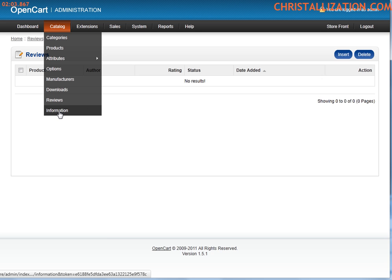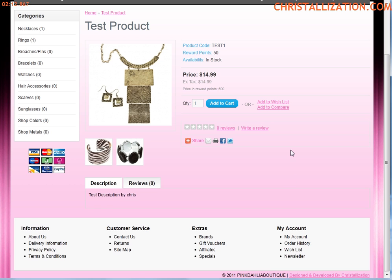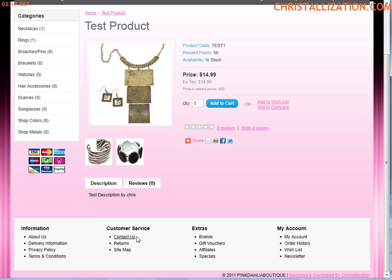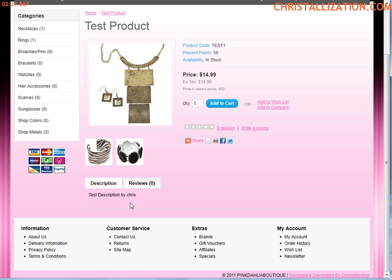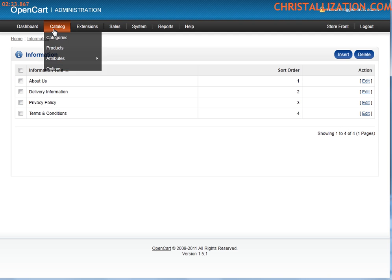And information, information, this is where you go to make changes to standard pages on your website or web store, and standard pages would be these guys right here, about us, delivery information, contact information, privacy policy, terms and conditions. That type of stuff would be on the information catalog information.